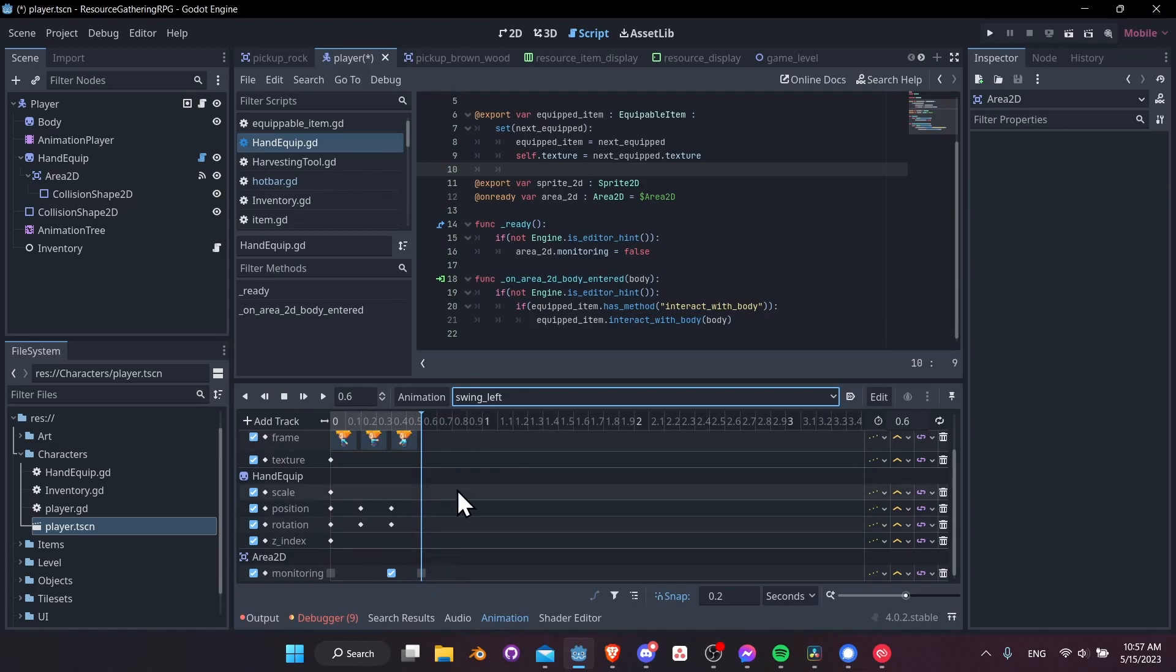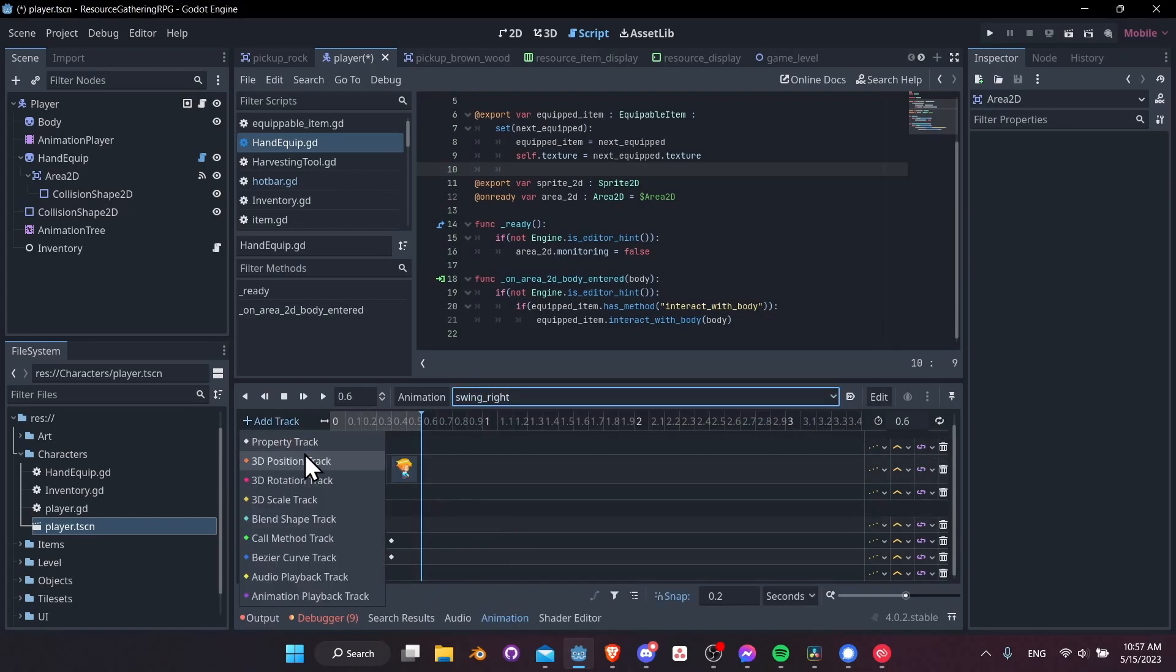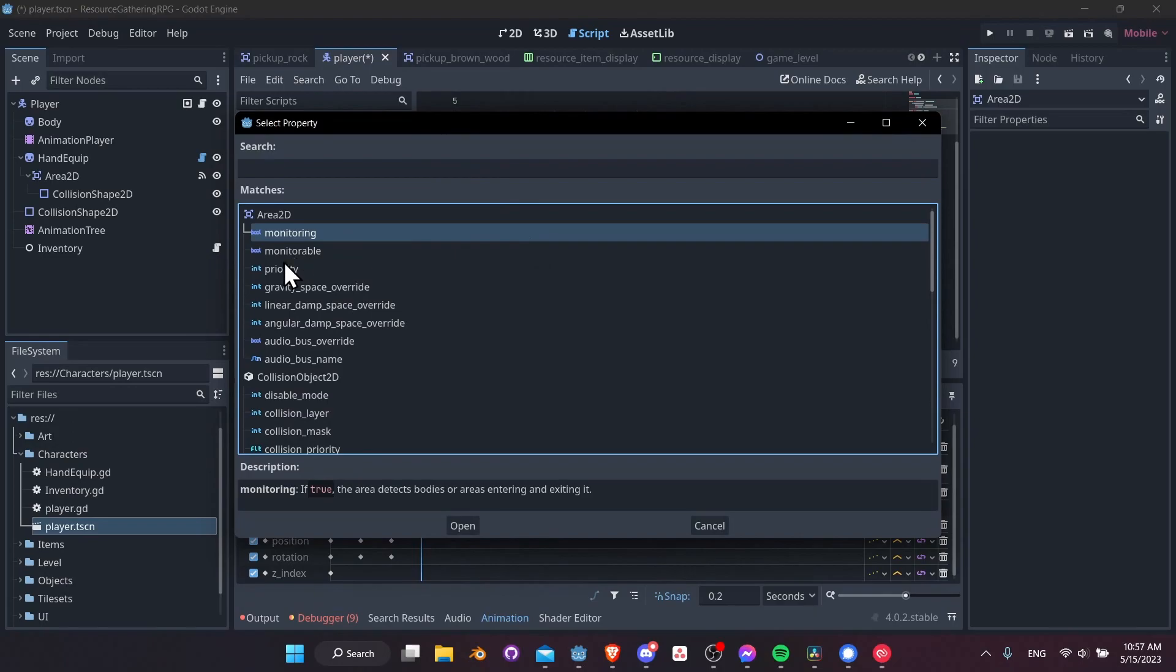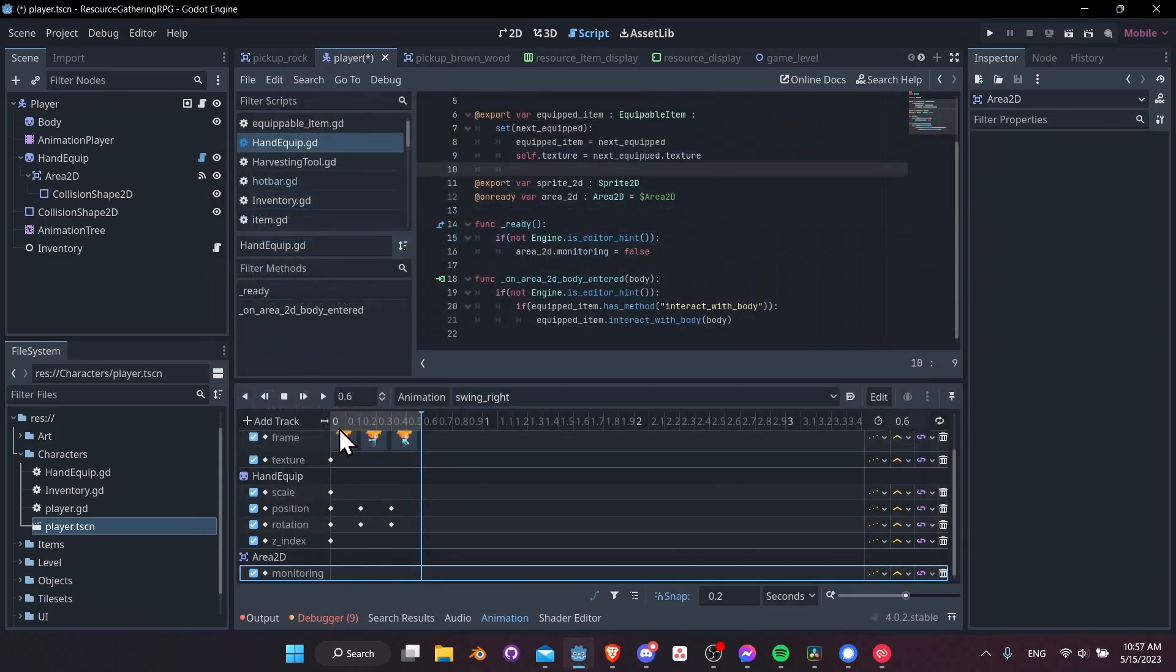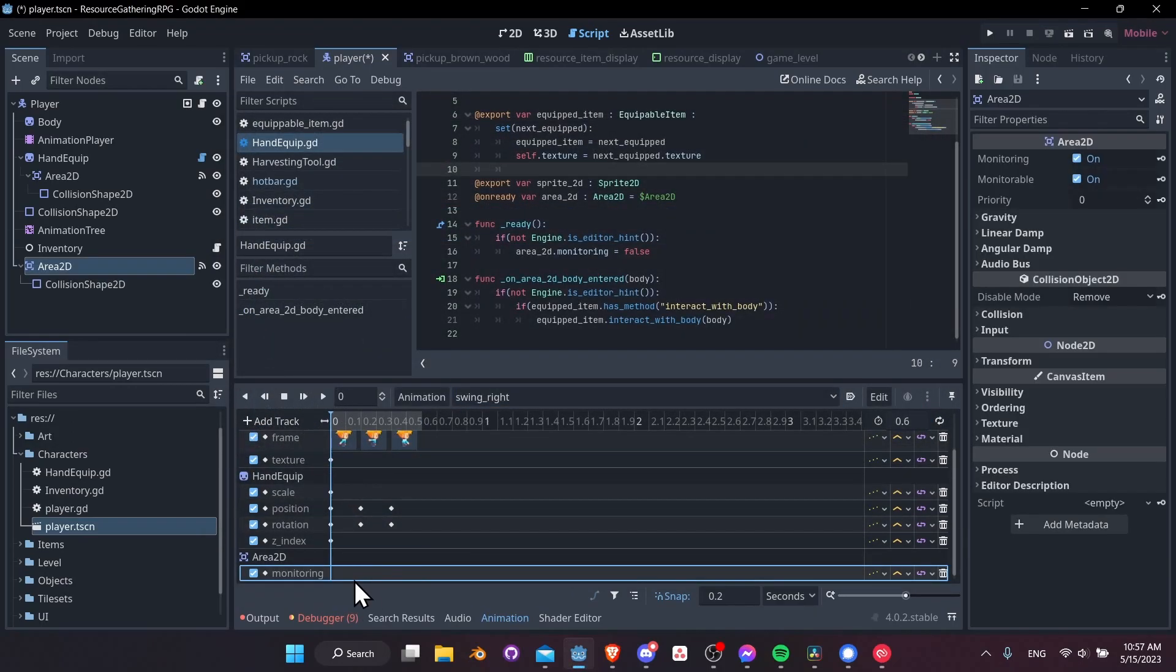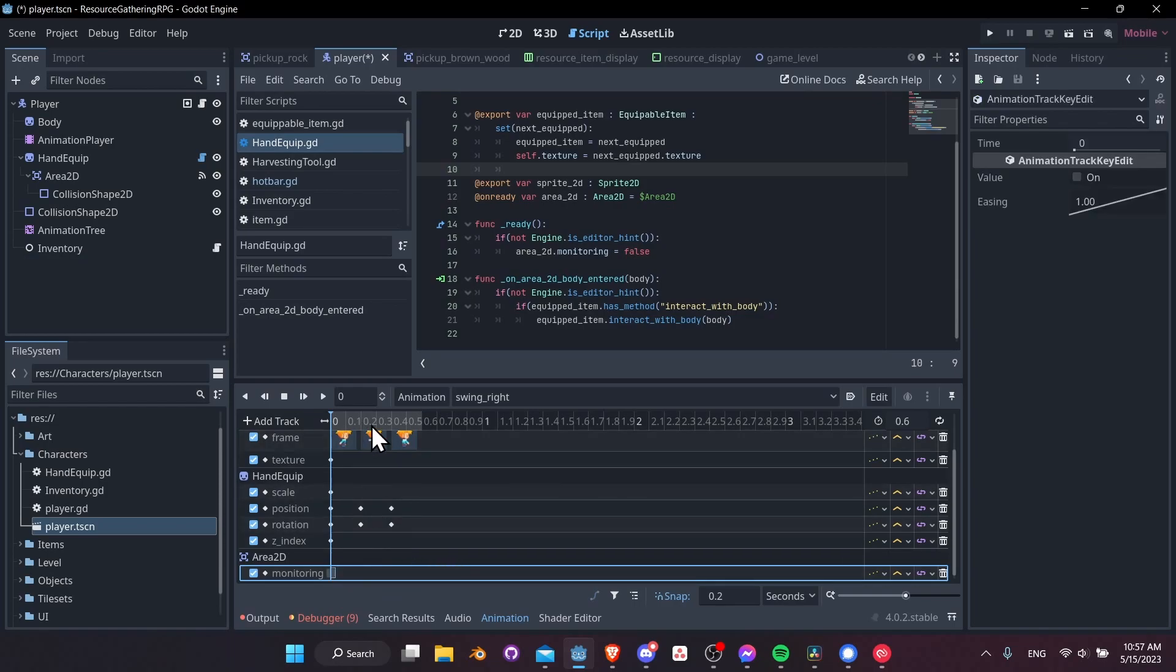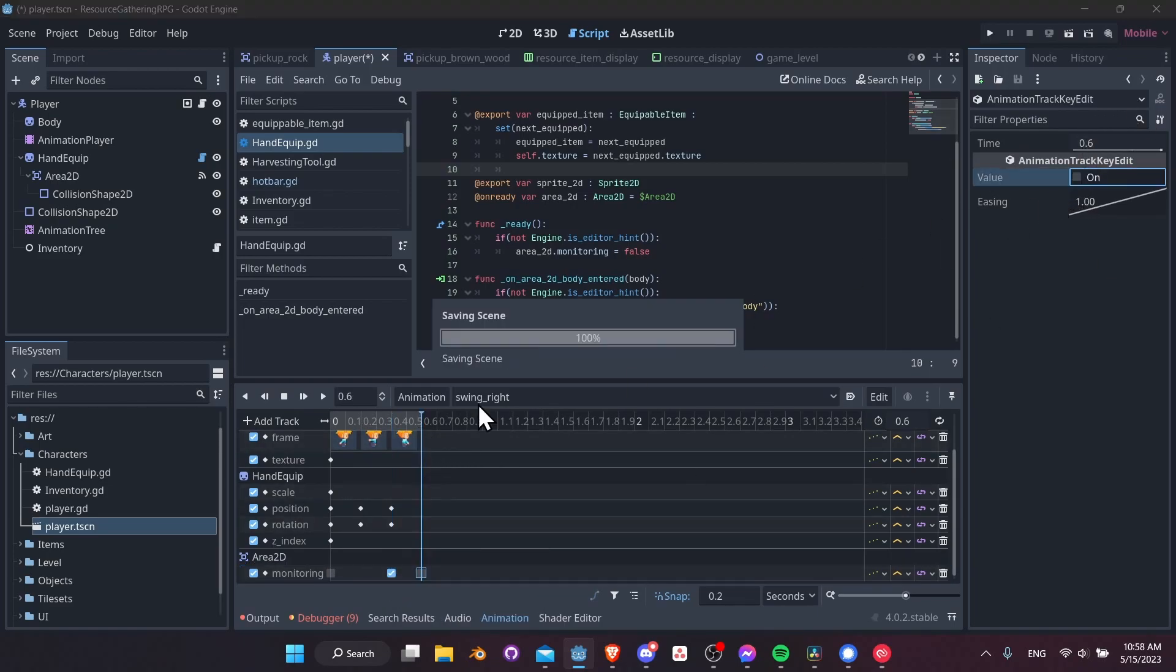I think we might actually be able to select all of these keyframe points with a box select, control C, and now we go over to swing right add a track property track area 2D monitoring and let's see if we can paste it in here. Nope that doesn't work. So we'll right click insert key monitoring off at the start, on at 0.4 seconds, and then off again at 0.6 seconds.